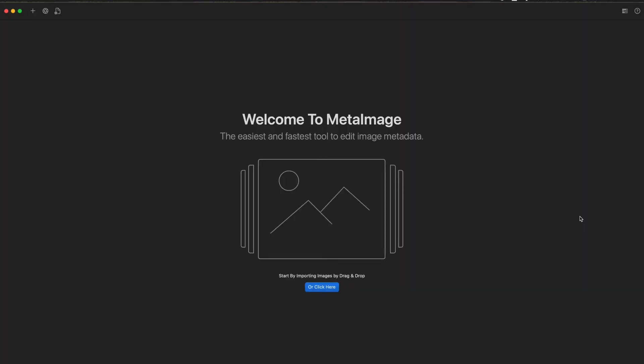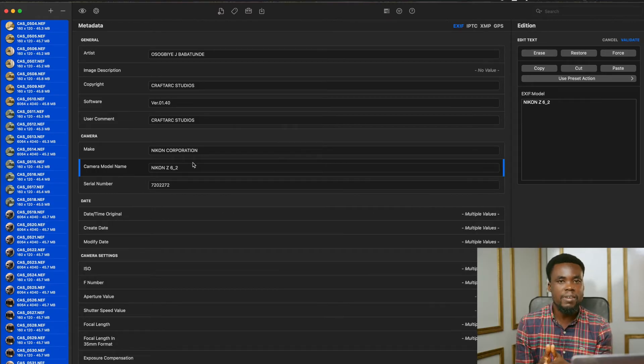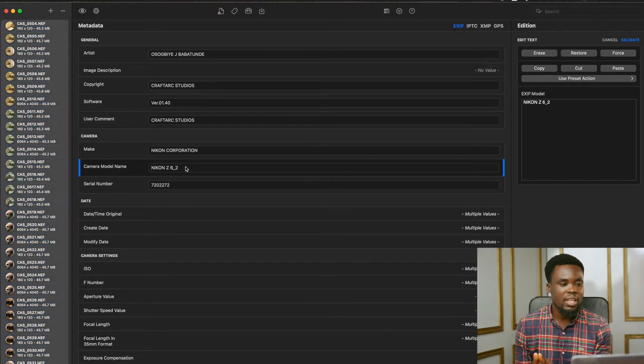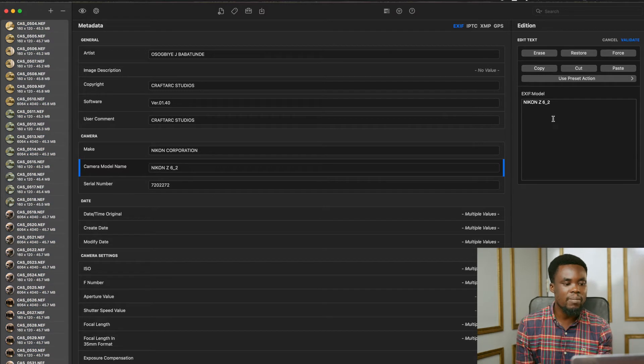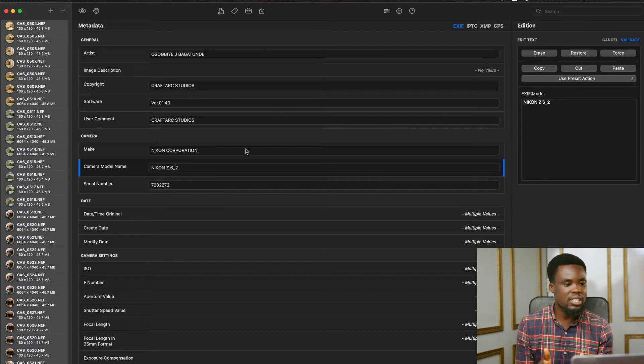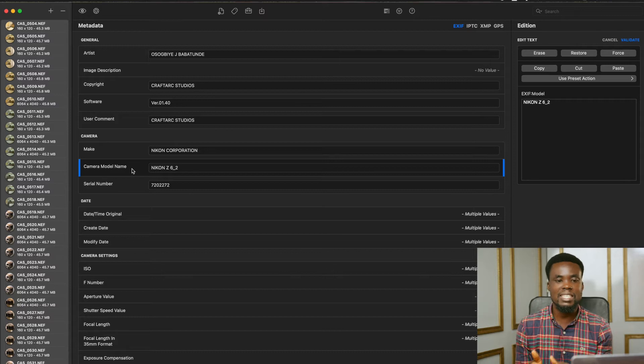With this software, we can easily change the metadata of the camera file name by going to your camera model name. You're changing from Nikon Z6 II to Nikon Z6.